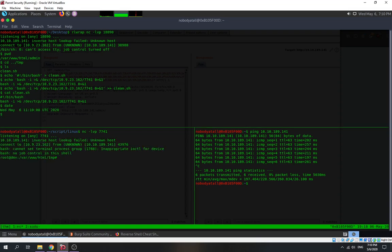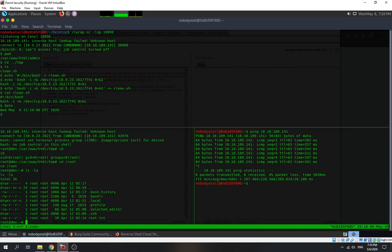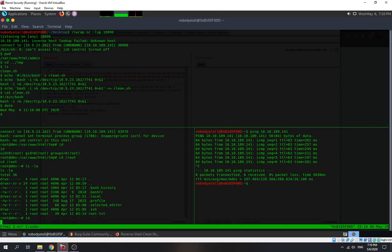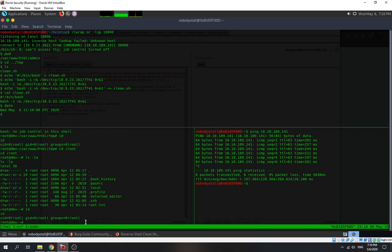We got the root user shell! We can now access root — and we are the root user.